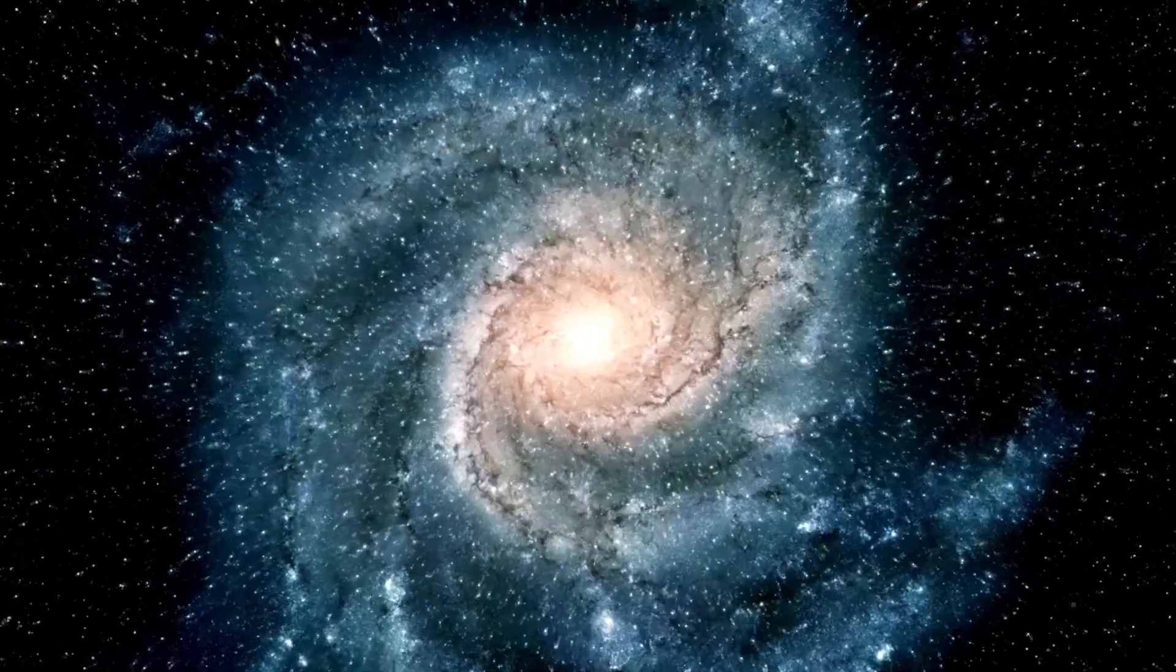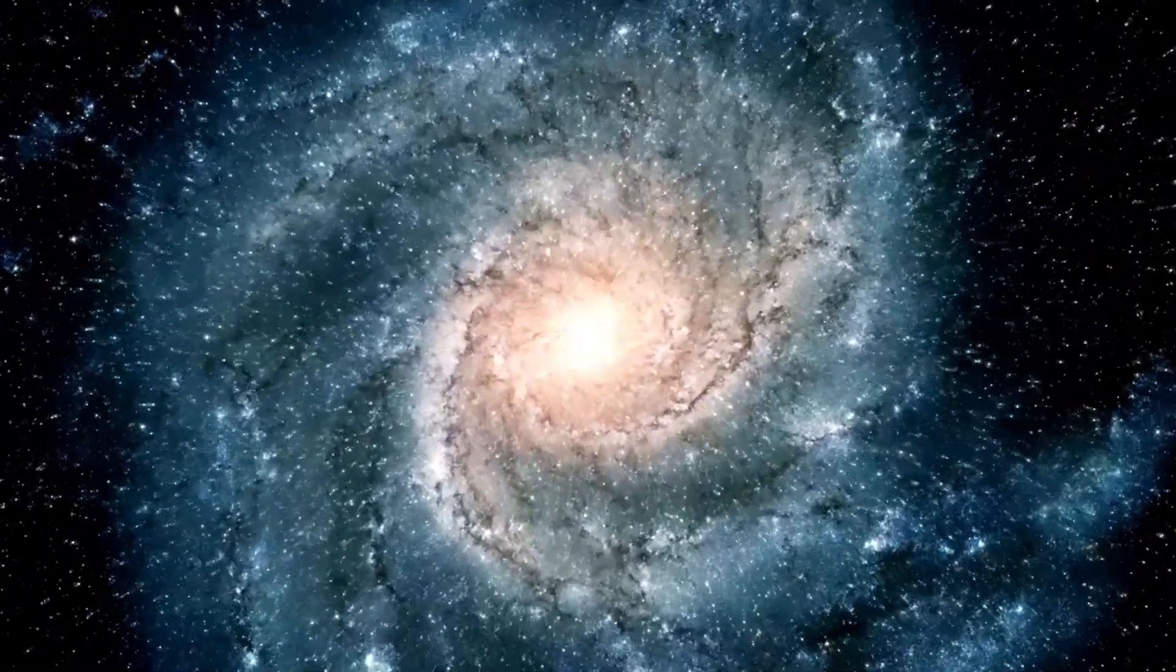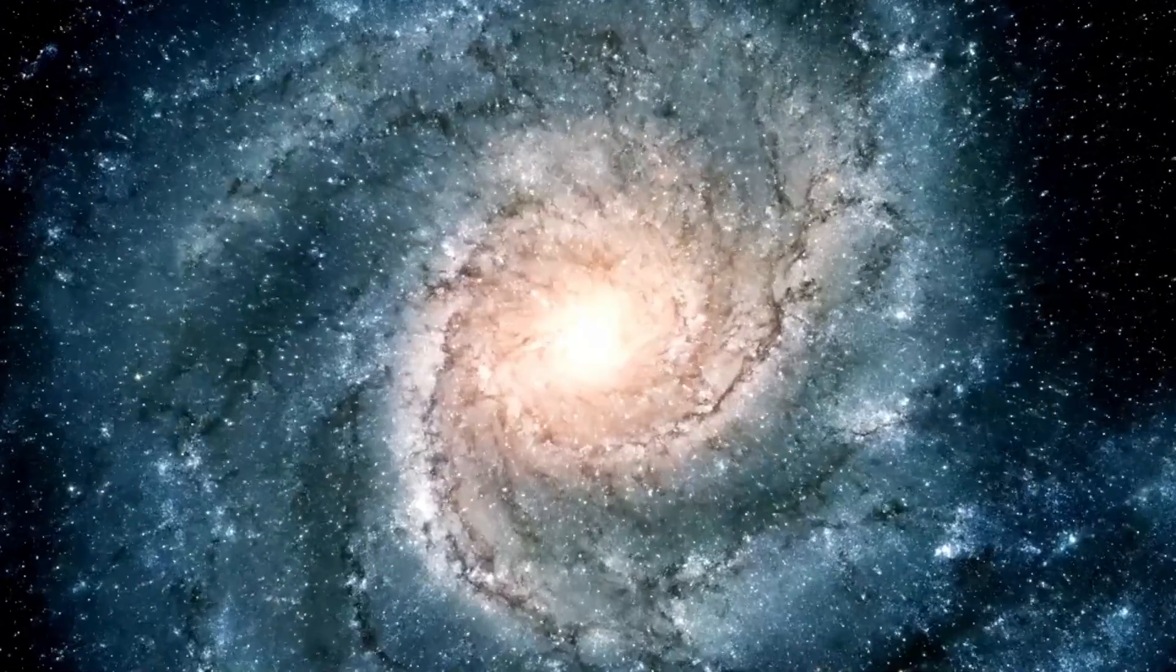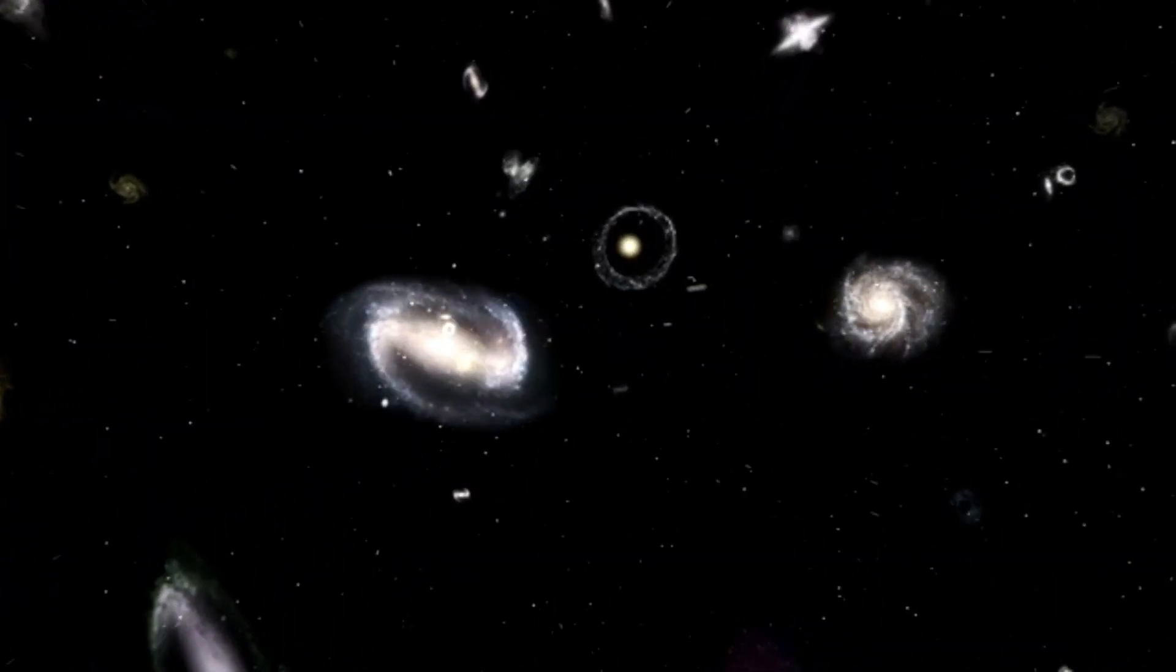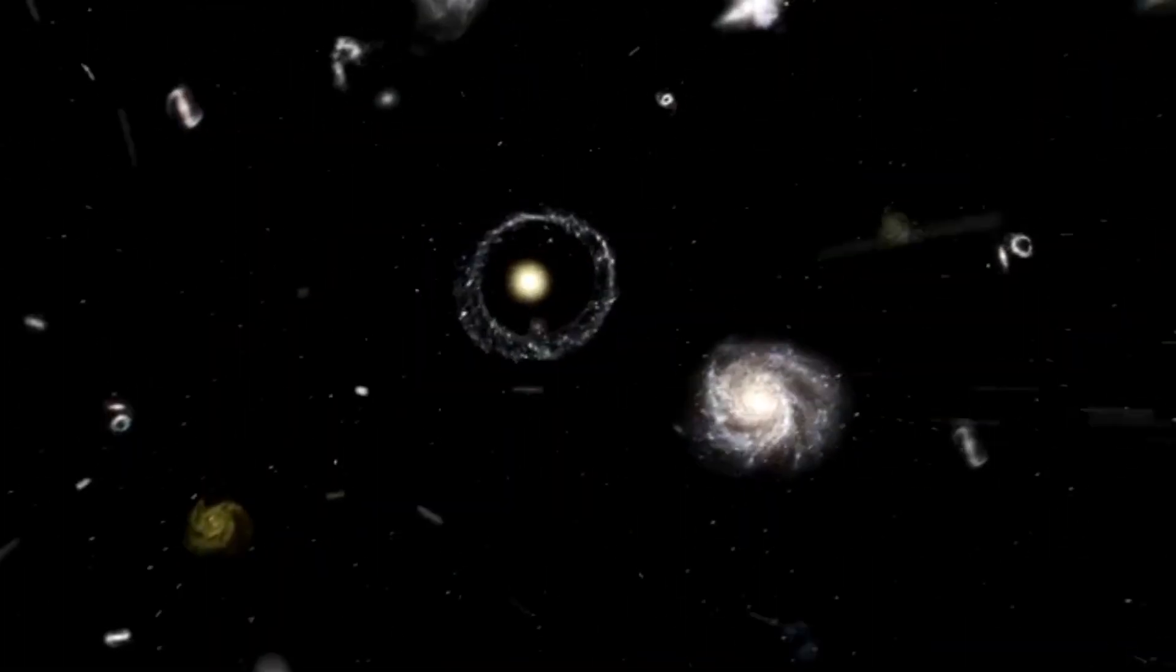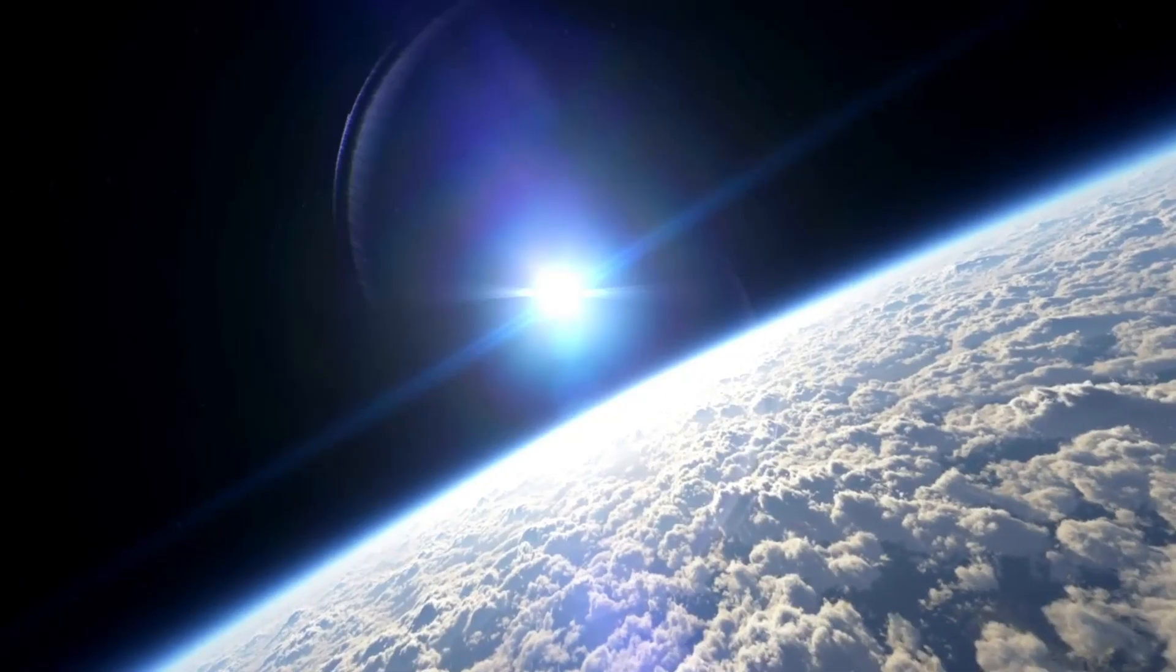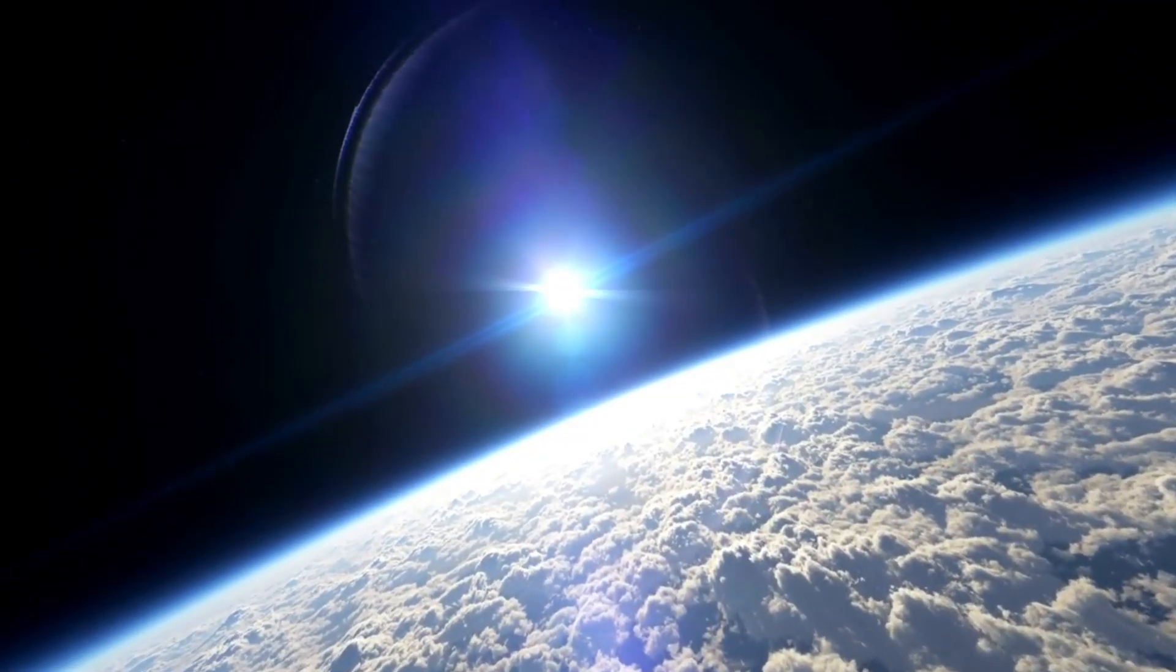Instead of Earth being a lucky exception, we may be just one of many worlds where life took hold. That possibility reshapes science, philosophy, and even religion. It changes how we think about ourselves, our responsibilities, and our future. We may not be alone. And that's both thrilling and humbling.